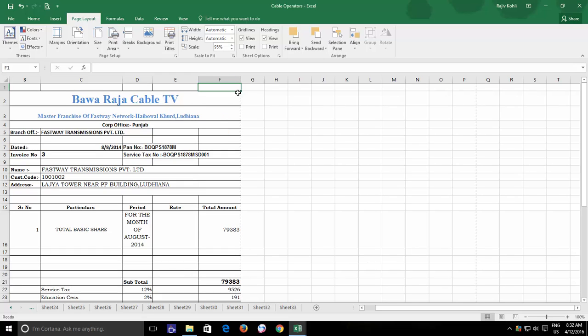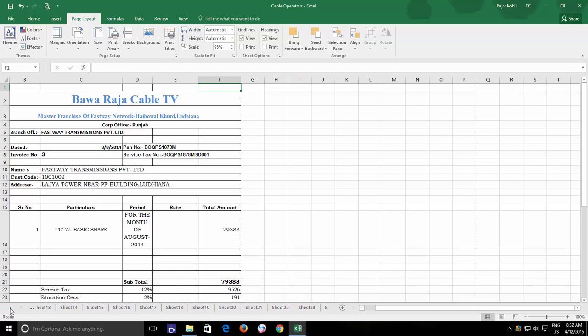But the actual problem was that I have to do this for each worksheet, means I have to repeat the same adjustment commands for every worksheet and that was going to take a lot of time.